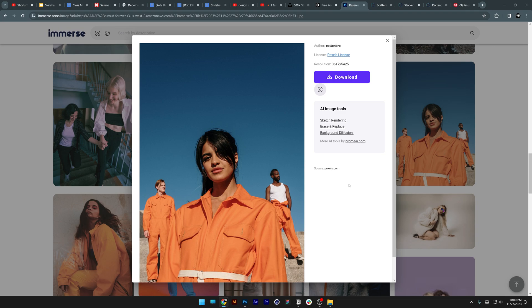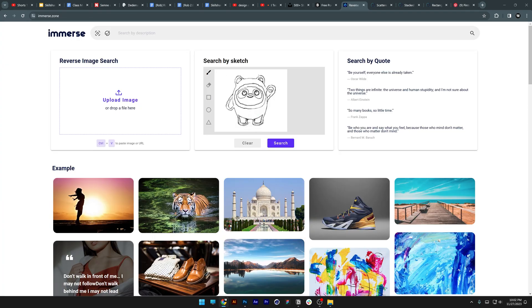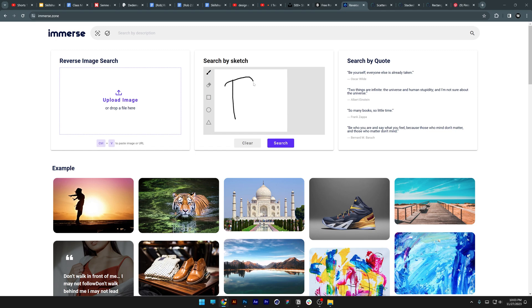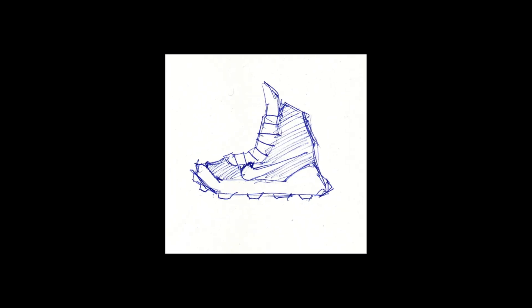By the way, you can also draw here. Click on the clean option, select the brush, and draw whatever you like to search for it.